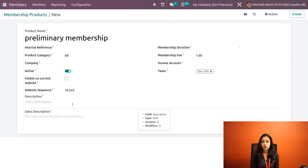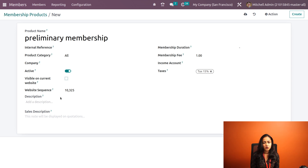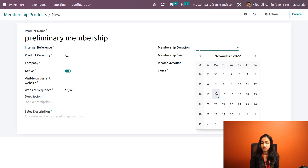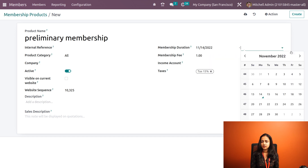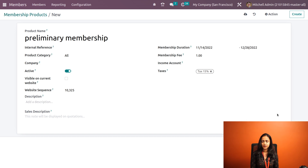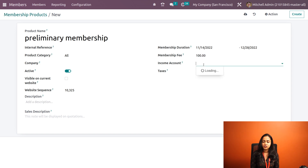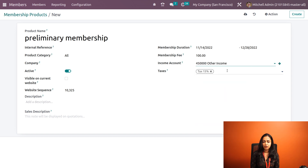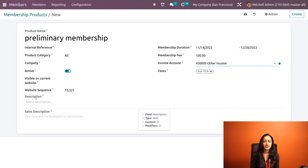If you want to make your product visible on the website, just check the checkbox. You have the option to give the sequence of the product inside the website. On the other side, we have the membership duration — we have to specify a start date and an end date. This is the duration of the product. Here we have the membership fee; I am giving 100 as the membership fee. You also have to specify the income account — I am choosing 'Other Income'.